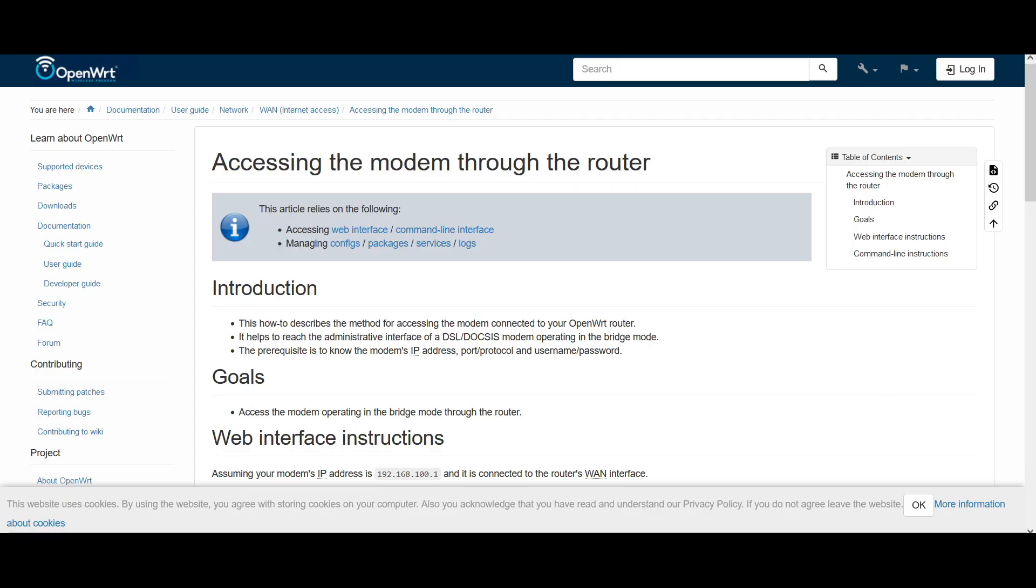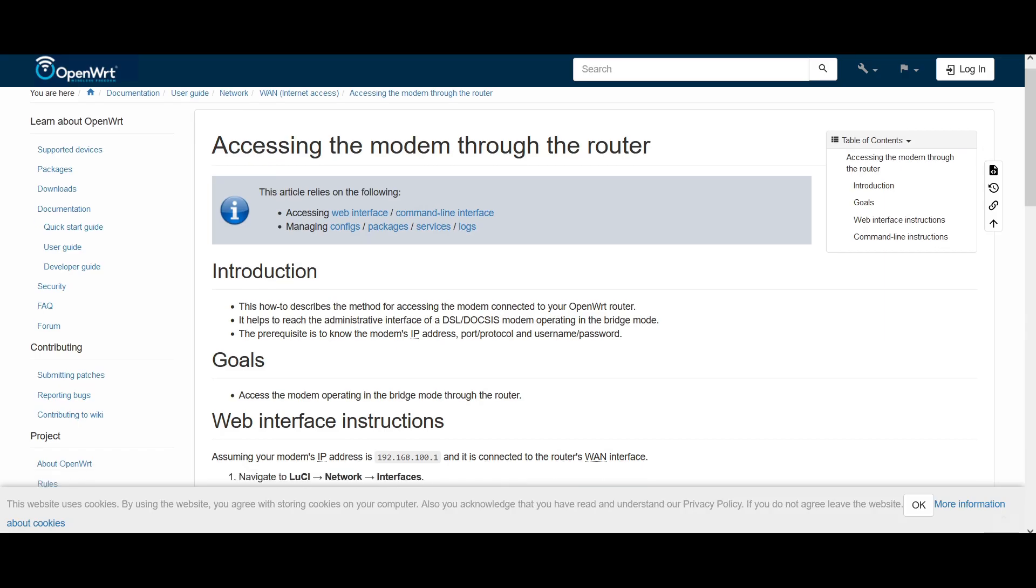If you notice we are now unable to log in to our GOMO fiber router, that is because we have bridged it. Now following this guide, we will now be able to log in back to our GOMO fiber portal, so let's go ahead and follow it.